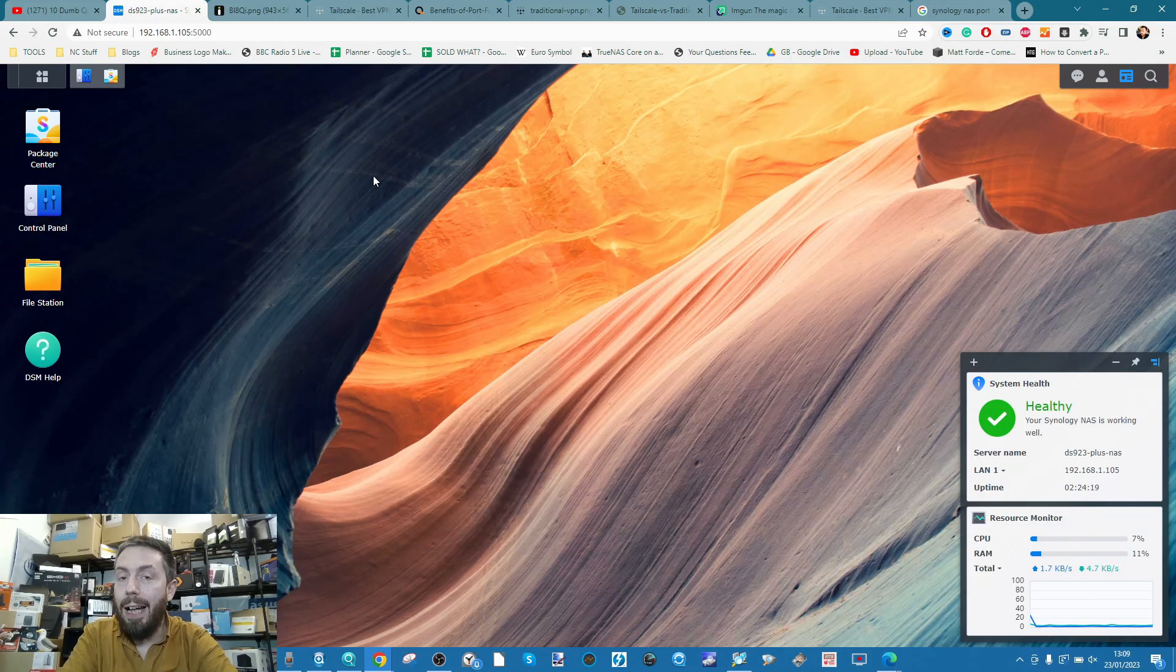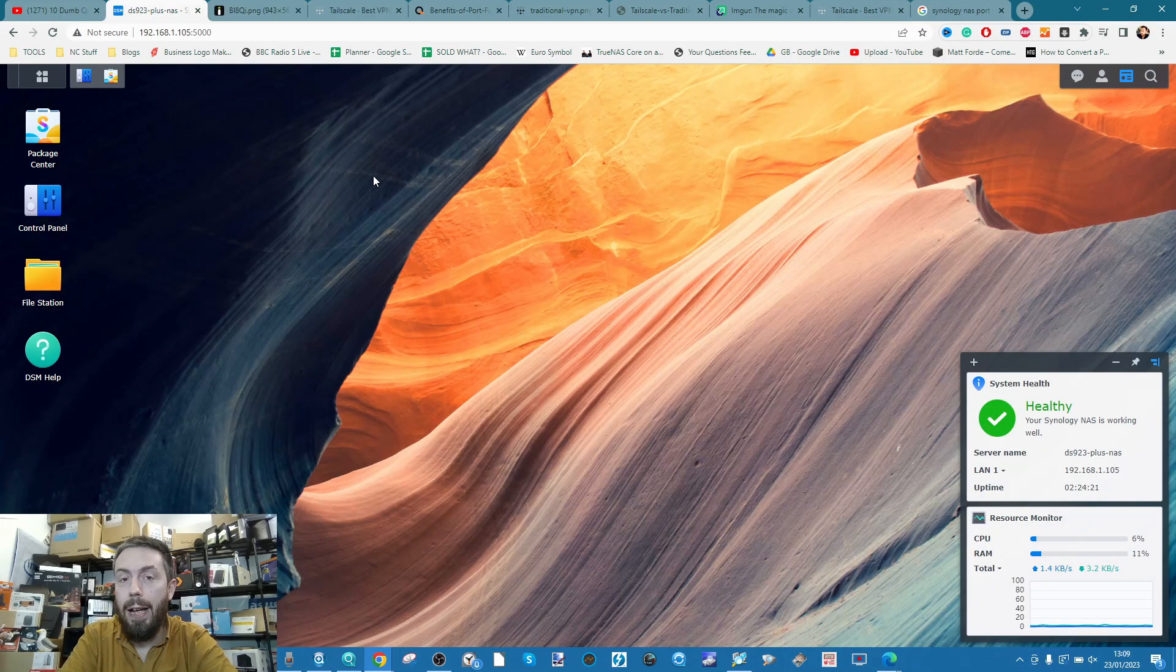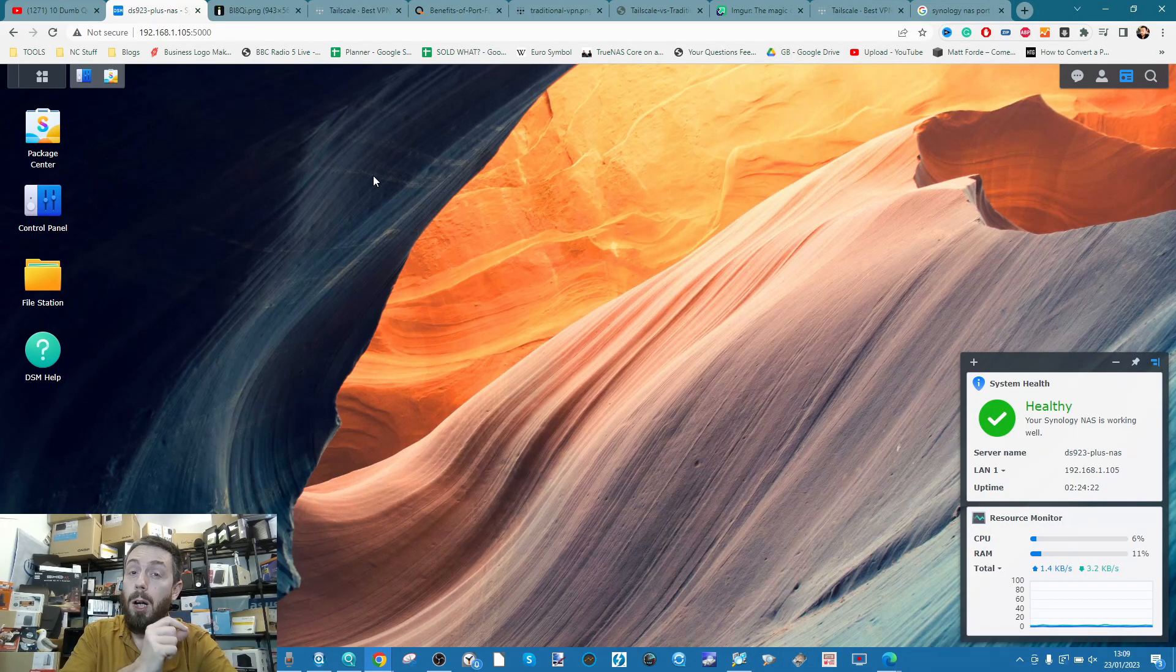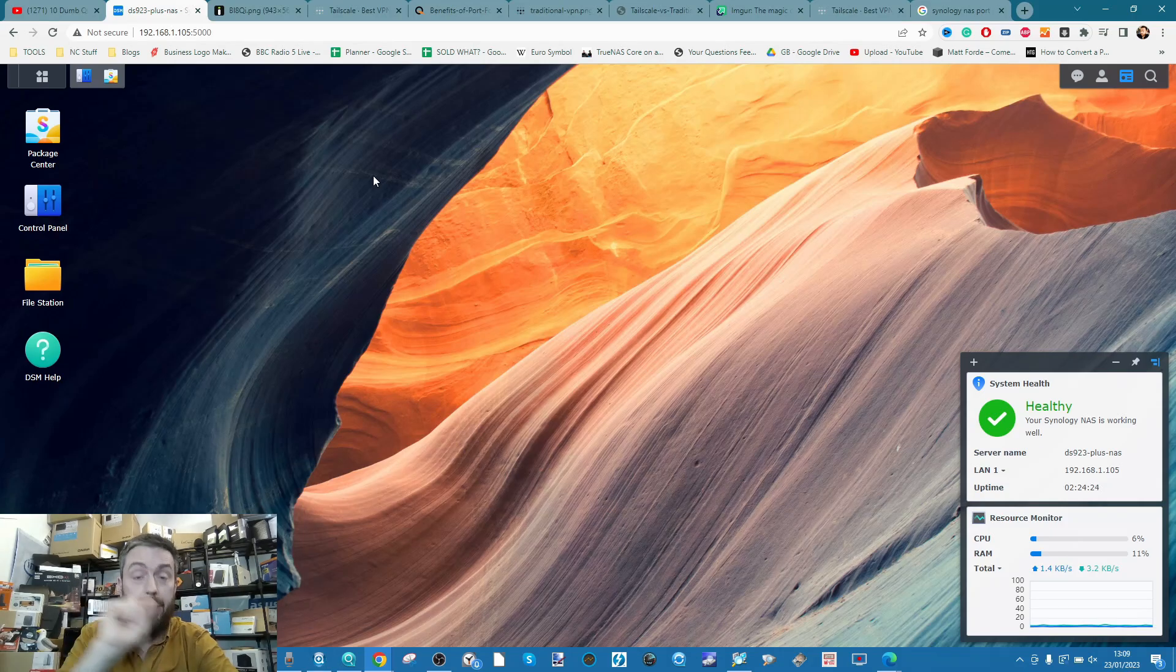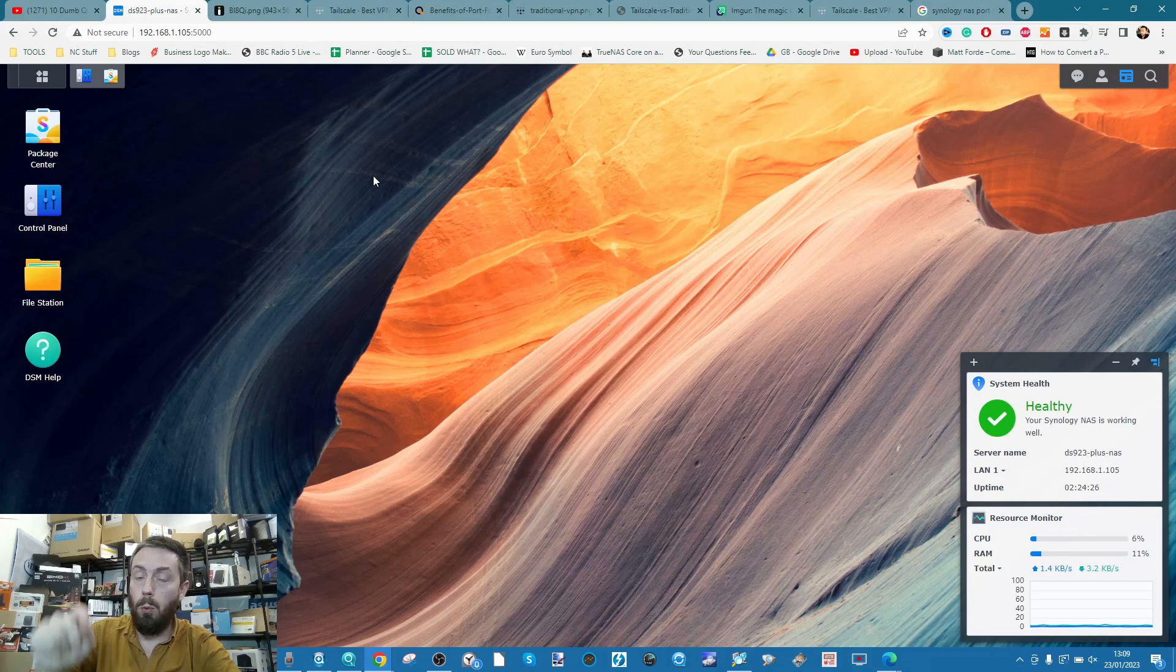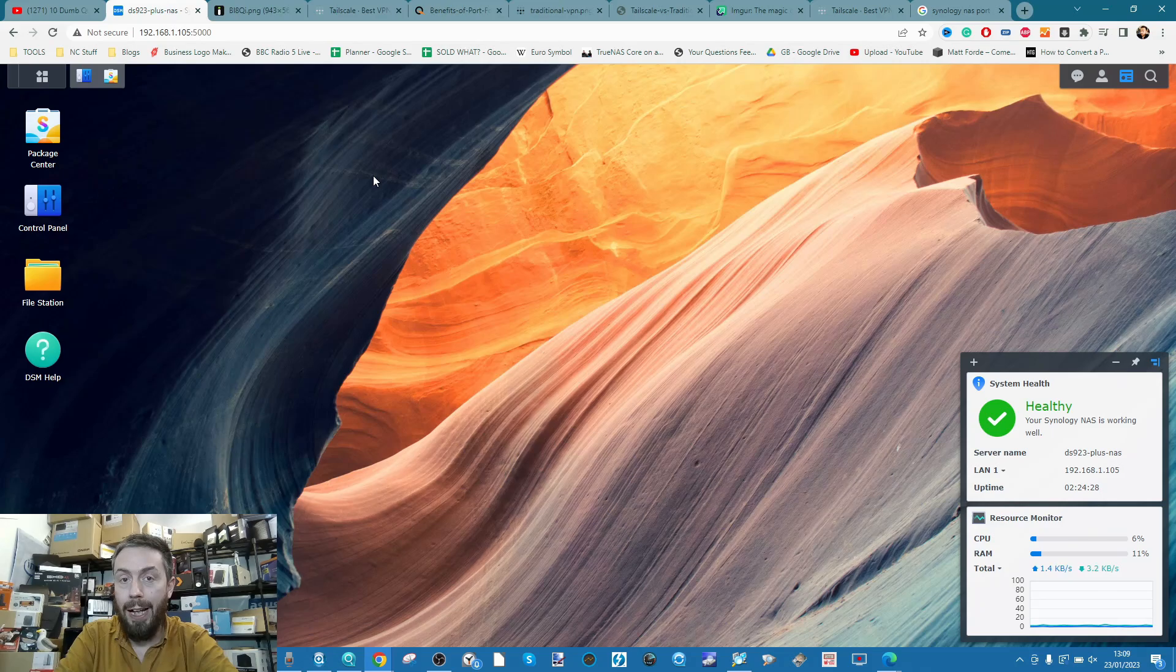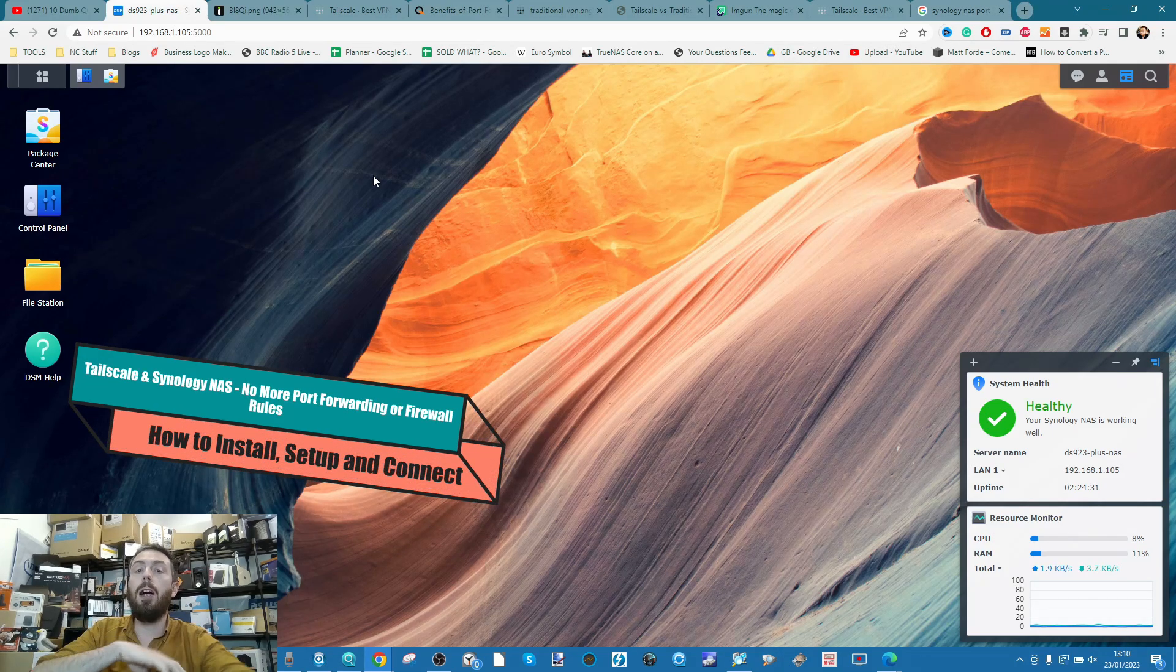Hello and welcome back. Today I'm going to show you how to create a remarkably secure yet insanely user-friendly remote access portal between you and your Synology NAS using Tailscale. In today's video we're going to go through